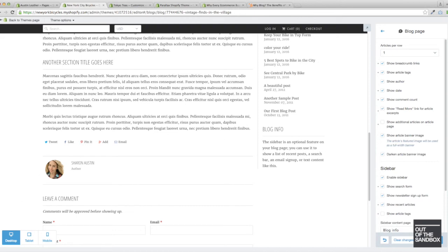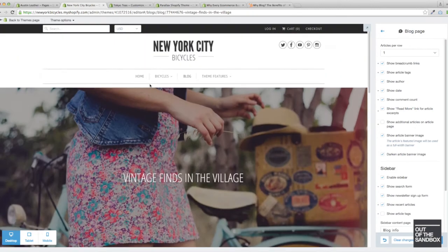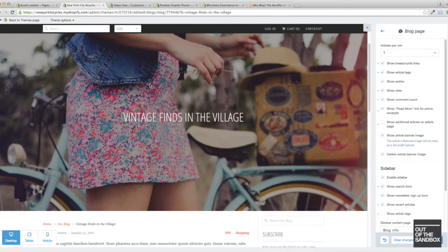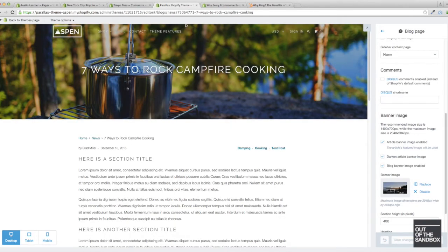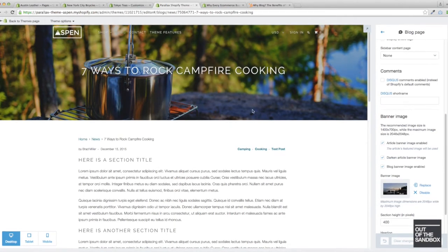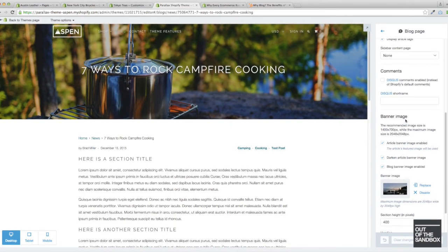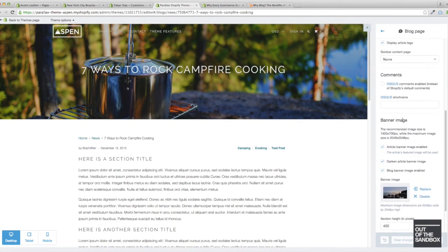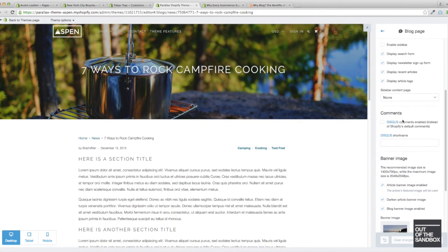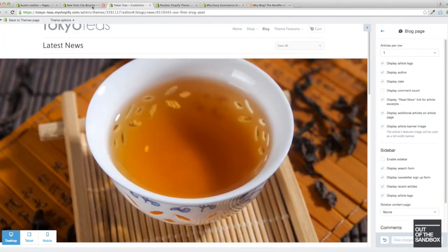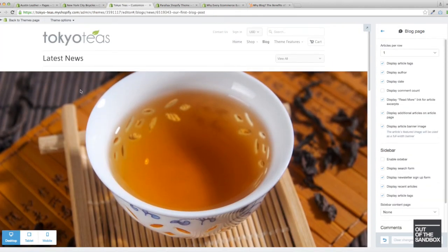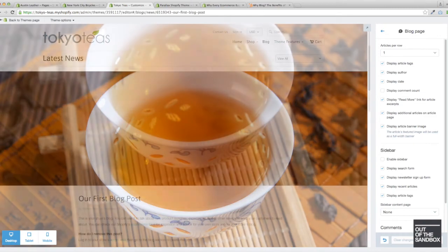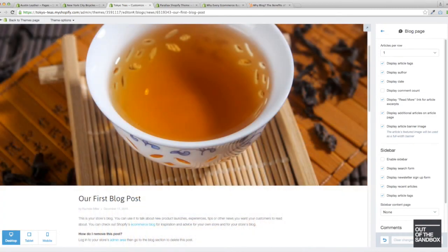To touch on a couple of differences between the themes, the height of the banner image is really going to depend on the proportions of the image, except in the Parallax theme where this is instead a section height deal. And so this is sort of linked with the styling of the theme itself, whereas in the other themes the height will be based on the proportions of the image.